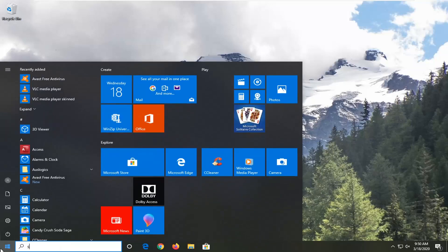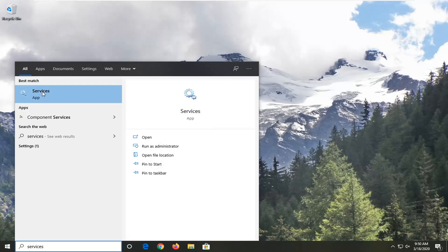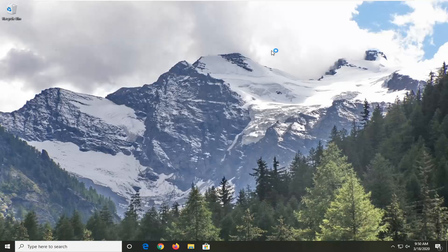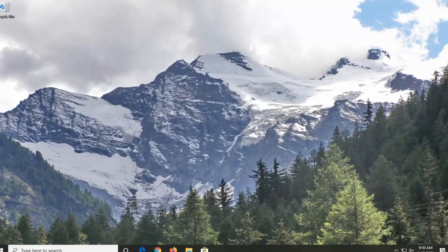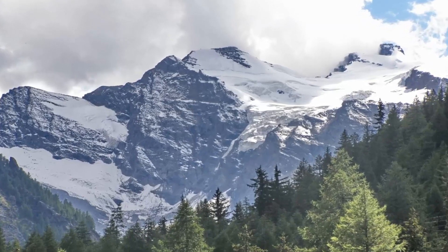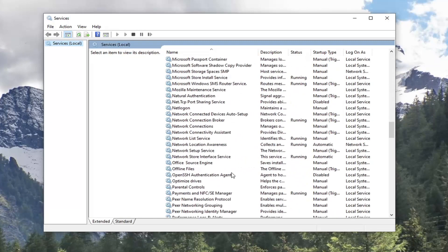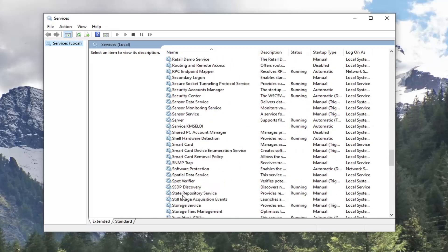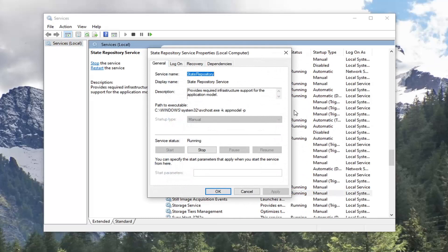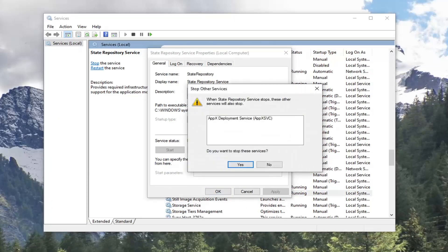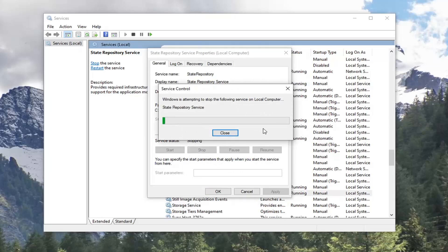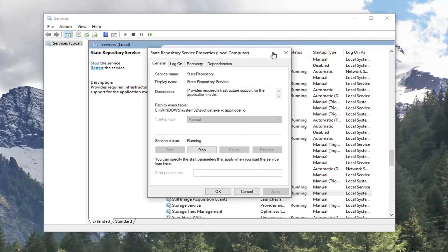The first thing we're going to do is open up the Start menu, type in services — the best match should come back with Services listed right above Apps. Go ahead and left-click on that. Now you want to locate the State Repository Service right here, and double-click on that. If the server status is running, go ahead and stop that. Select yes if it prompts you that it's going to close anything else, and then select Start again. Now see if that has resolved the problem.